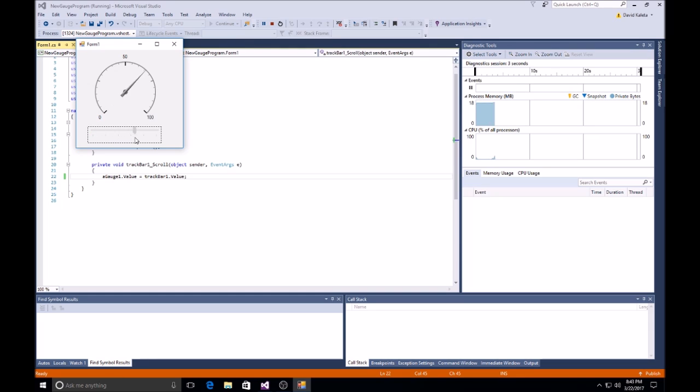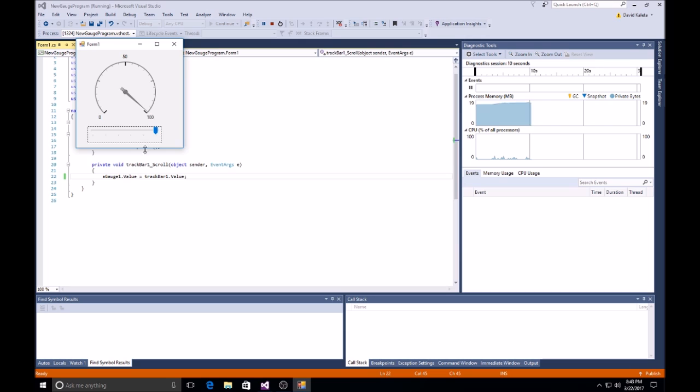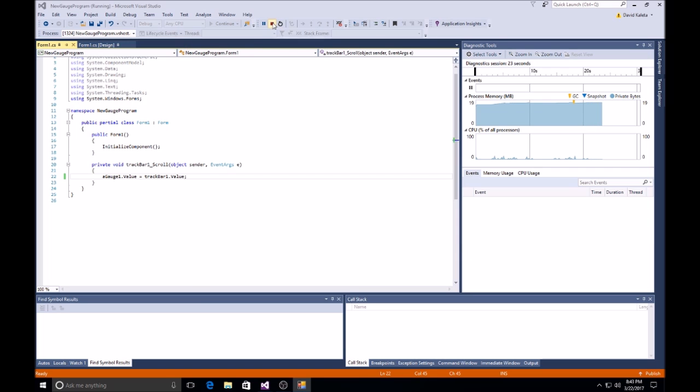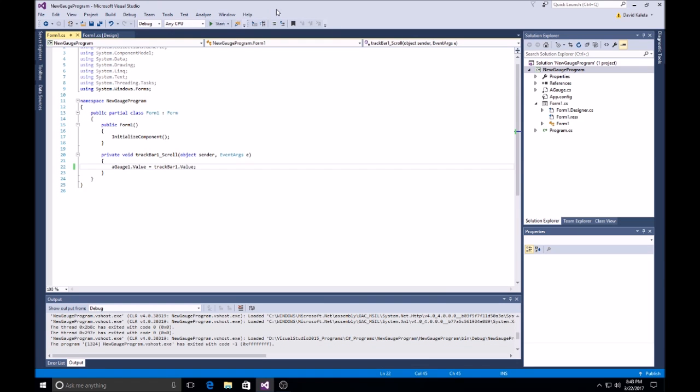And look at that. We have A-Gauge. So, whatever you put into A-Gauge-1 type value, it'll put out as a gauge value. Pretty cool, huh?